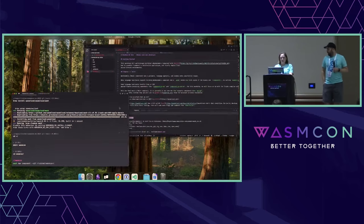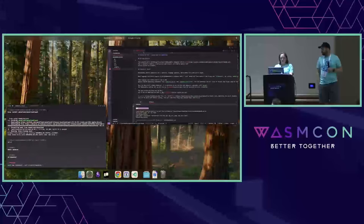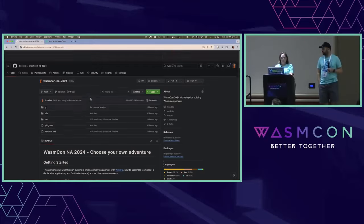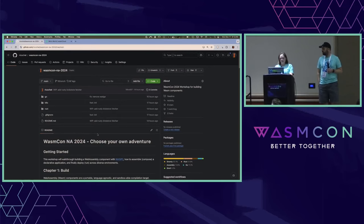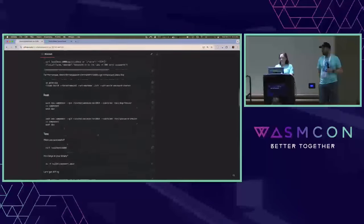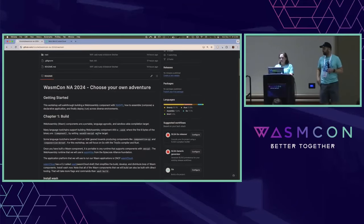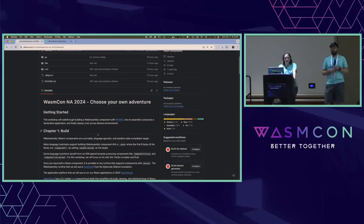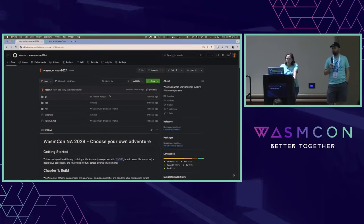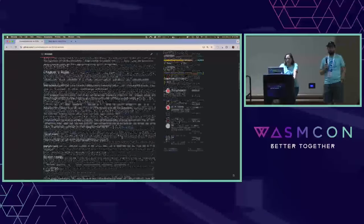Let me go ahead and pull up my repo for running through the workshop. If you clone this, you can reference it — I've got all the steps written up here. If you're a speedrunner in games, you might be a speedrunner in code, so you can jump ahead if you'd like. I also have some side quests if you want to go down them later on.